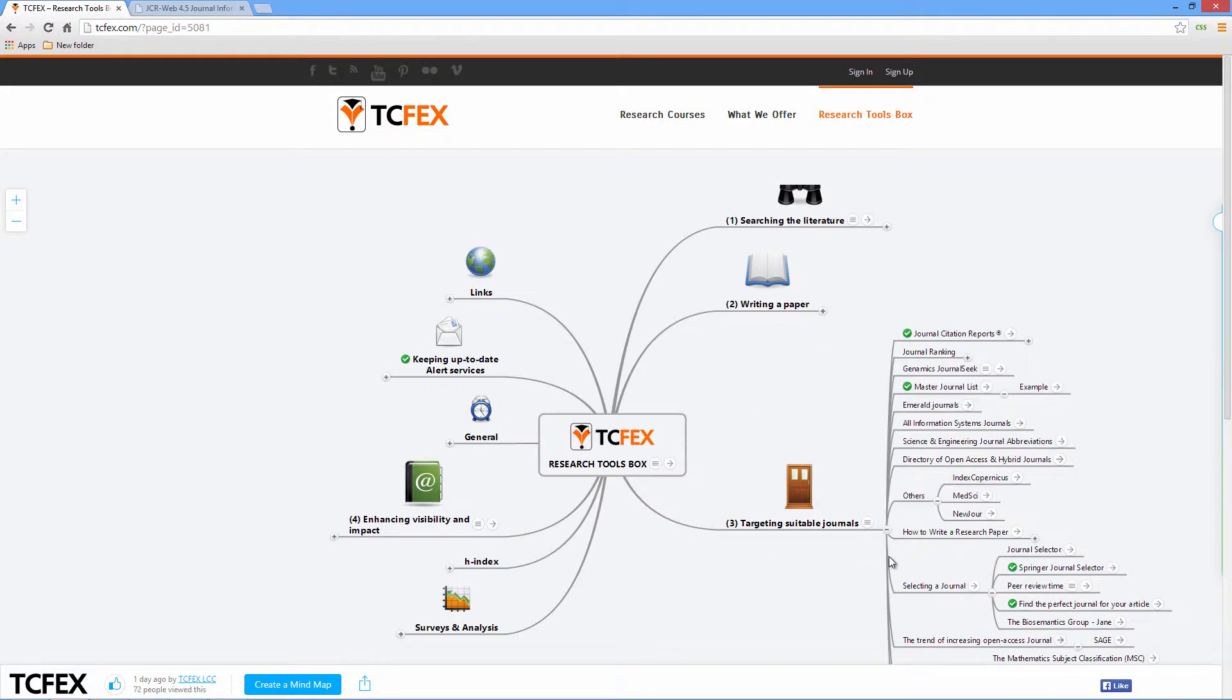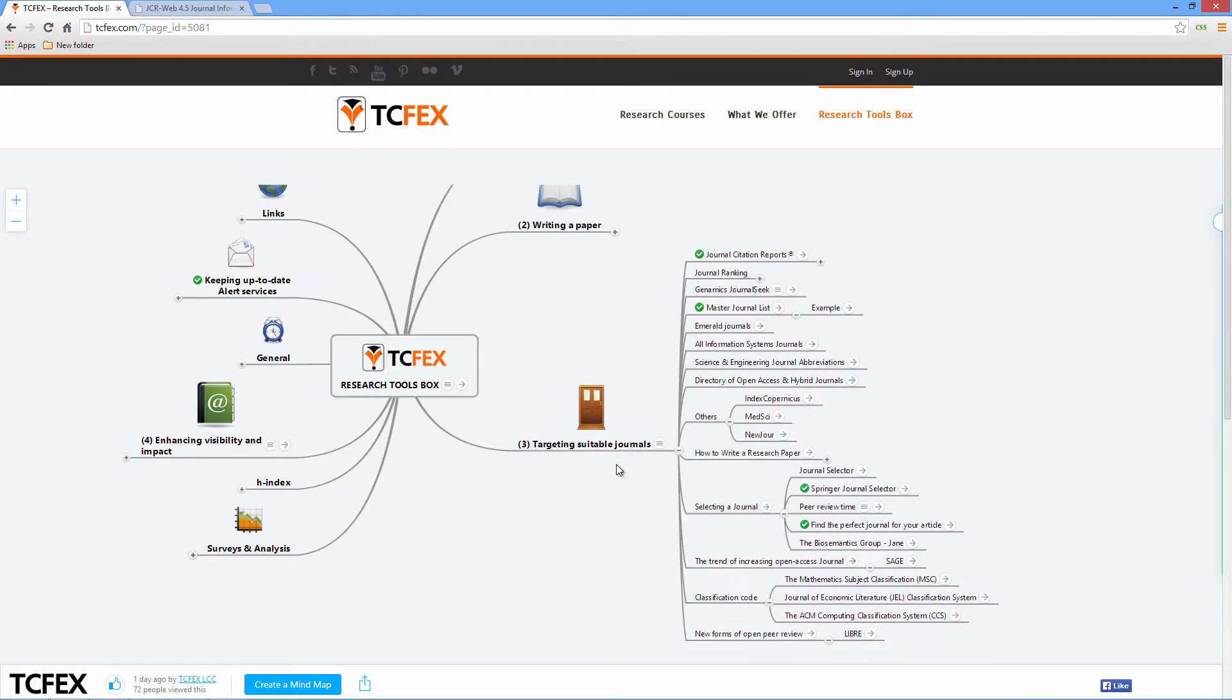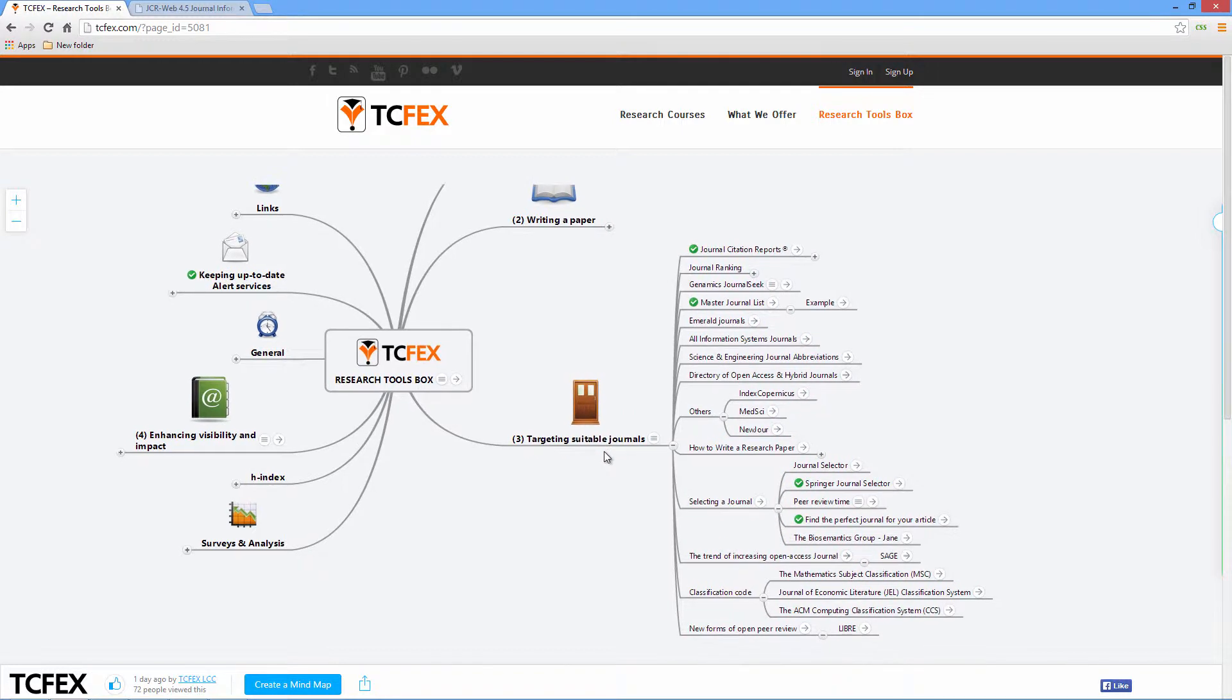As you can see, we have many tools at our disposal, but for this illustration we shall concentrate on a specific one. Before that, you have to know the terminology in selecting a journal.